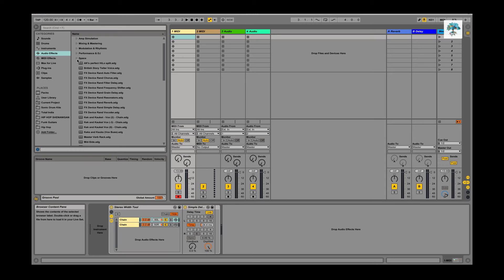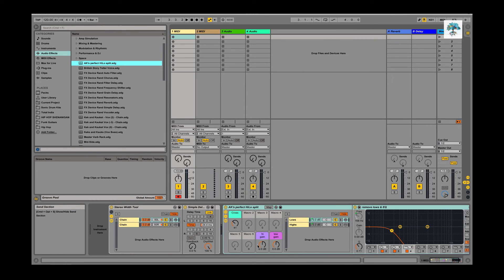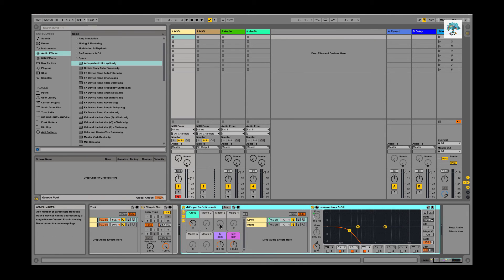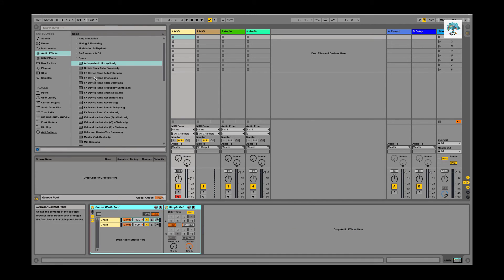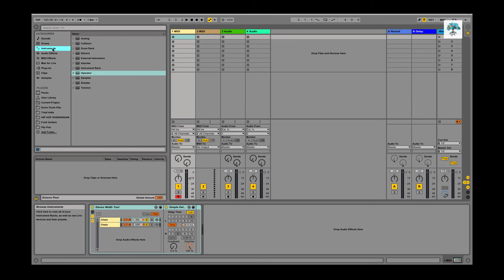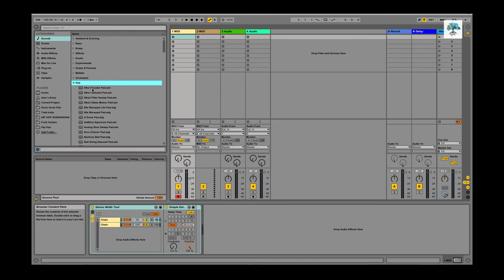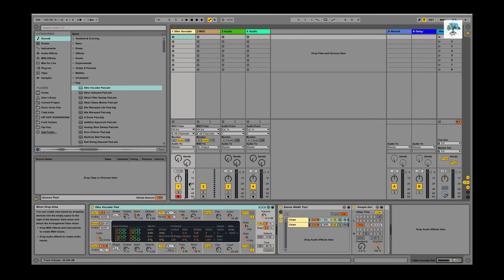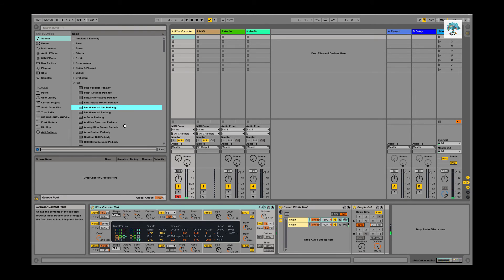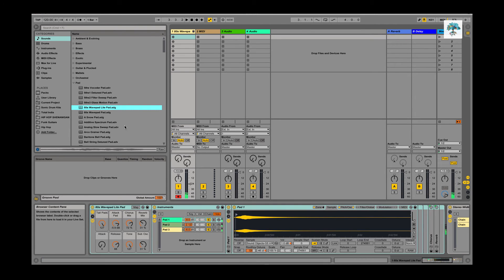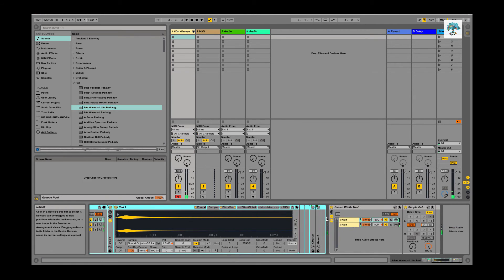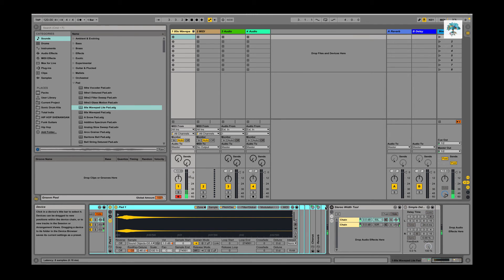Let me put a sound on here just to show you. Let's do some pads because it's what we were talking about. We have our stereo width plugin on here. Let's hear it without. Now let's play with it on.